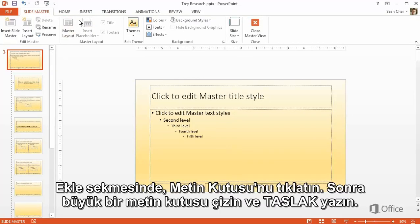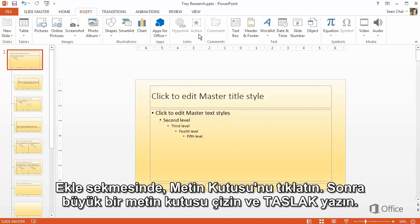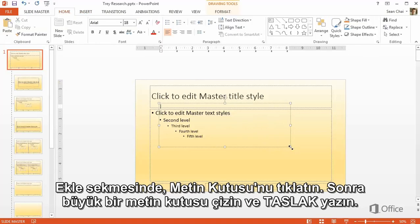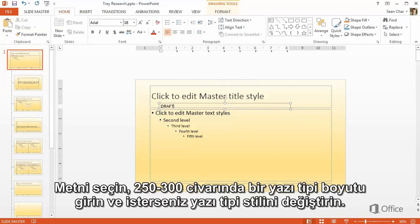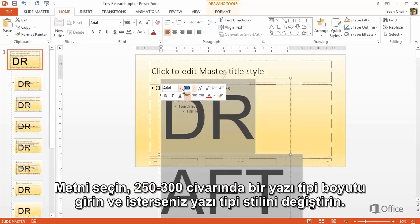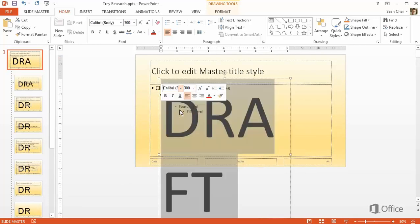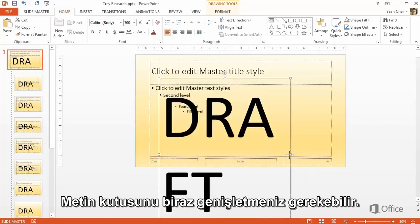On the Insert tab, click Text Box, then draw a large text box, and type "Draft." Select the text, enter a font size of around 250 to 300, and change the font style if you want. You may need to widen the text box a bit.